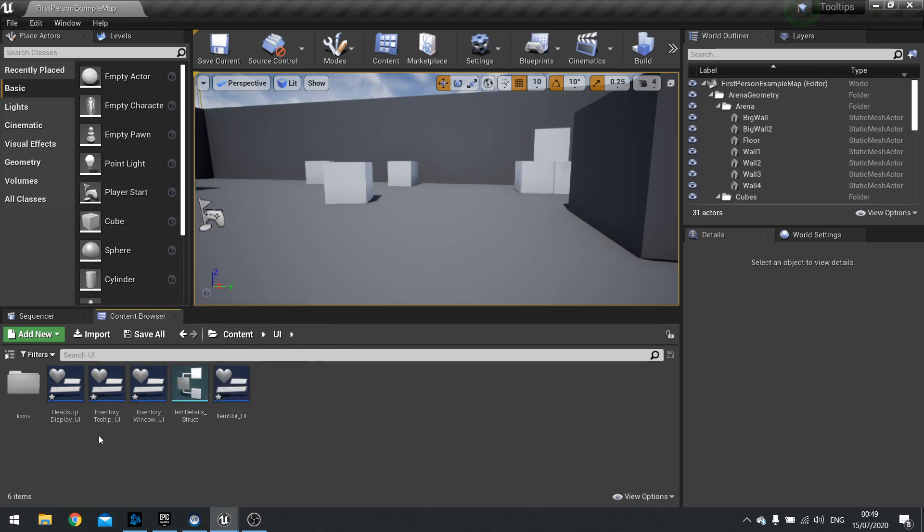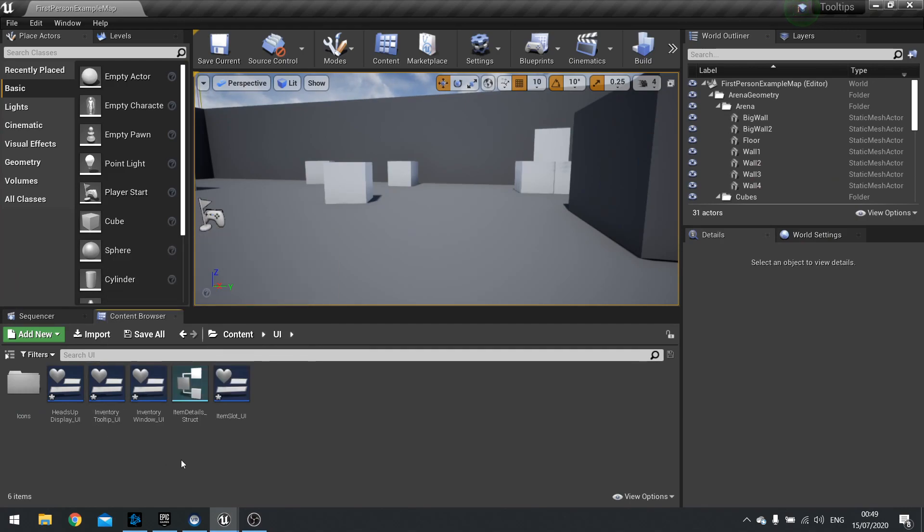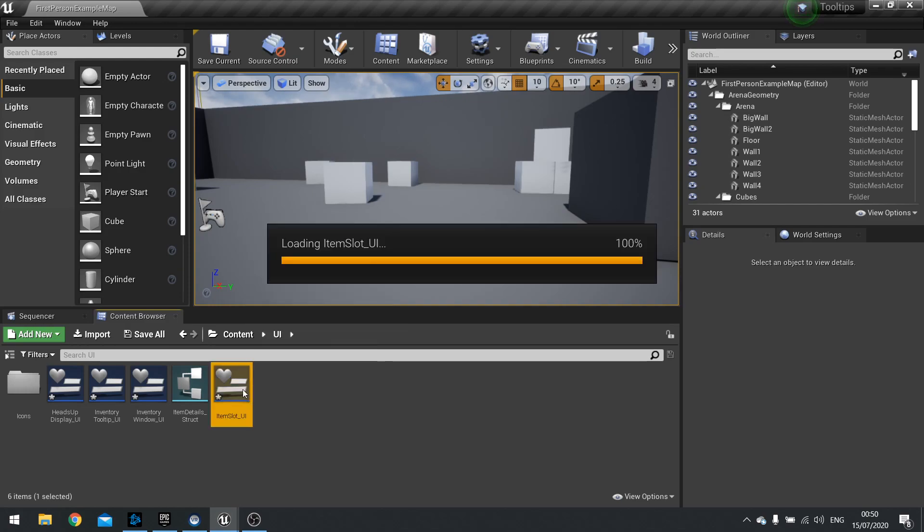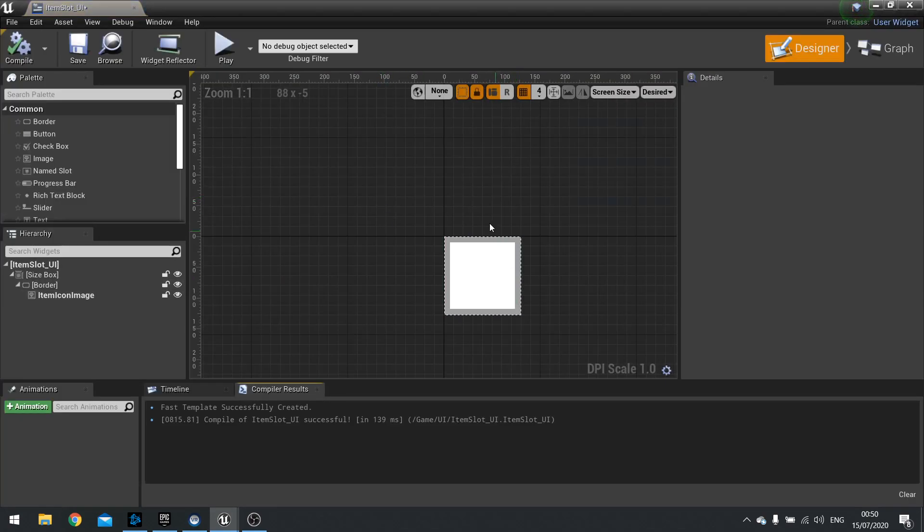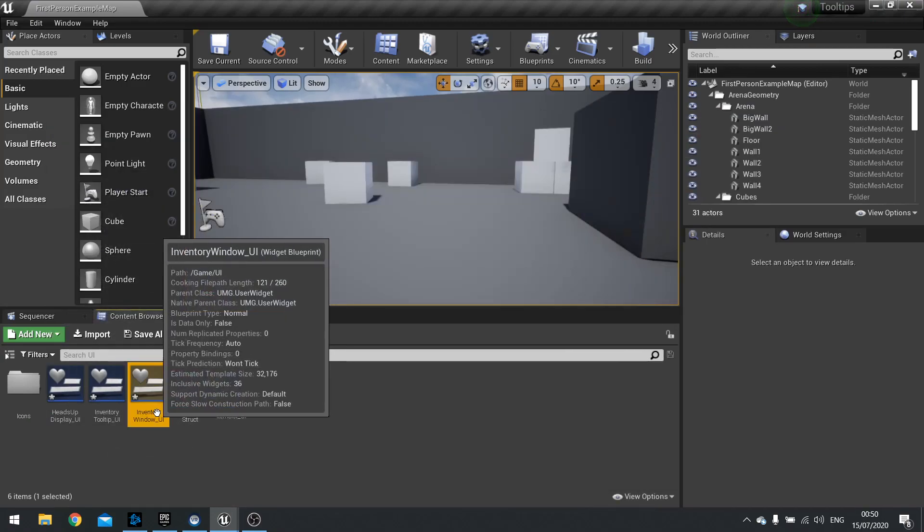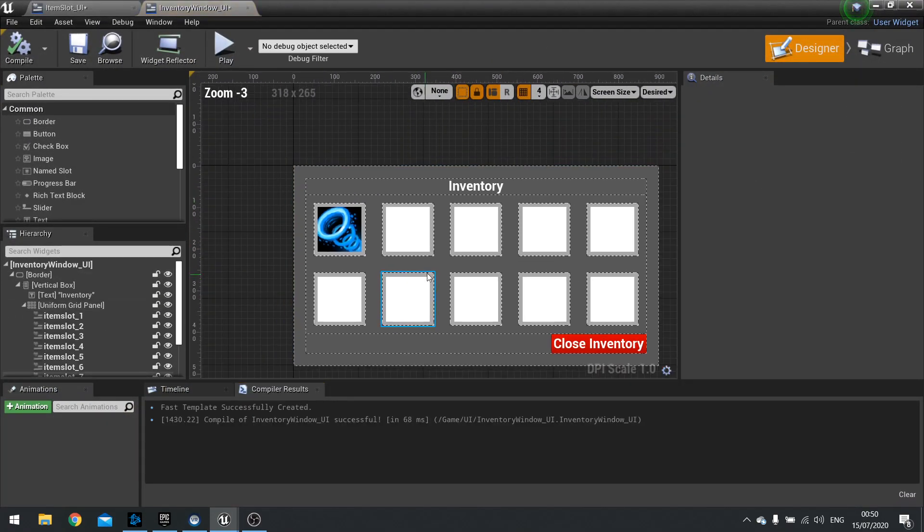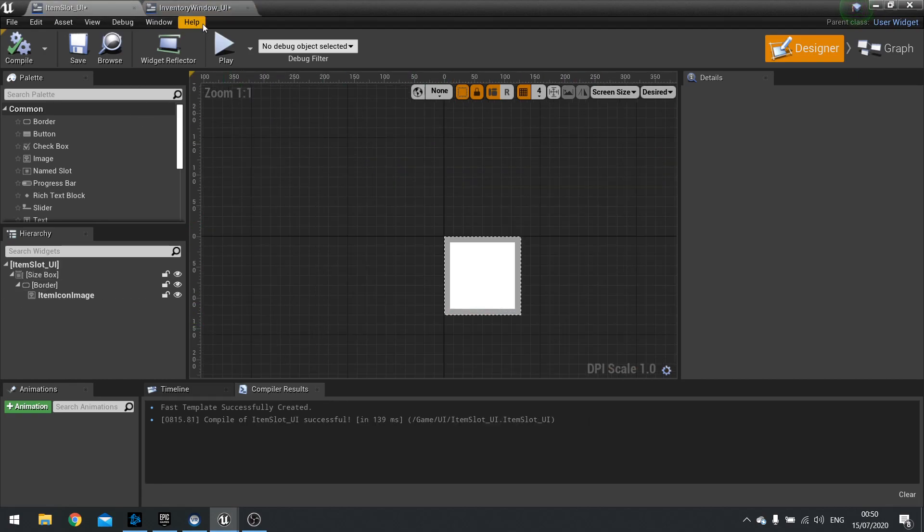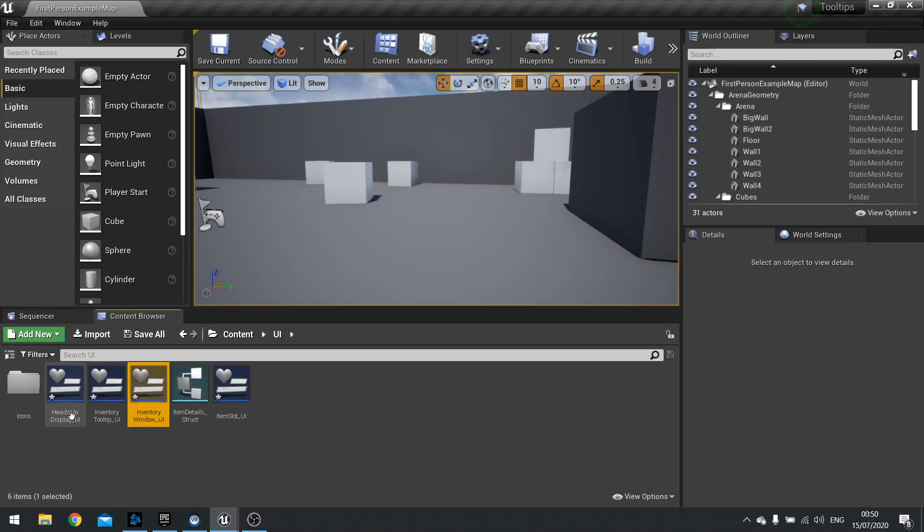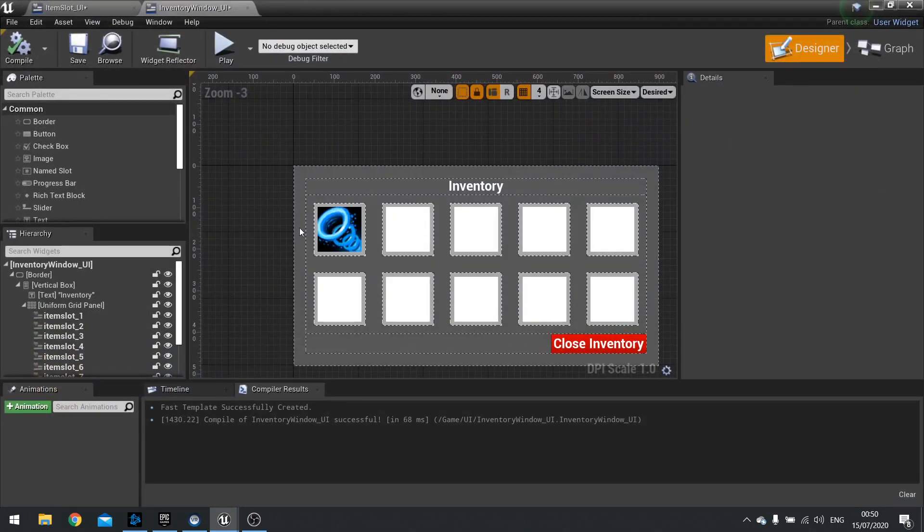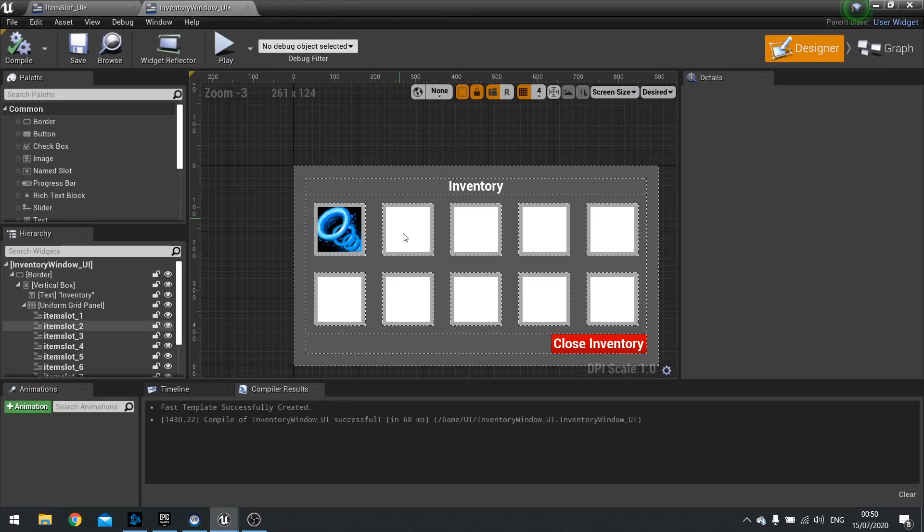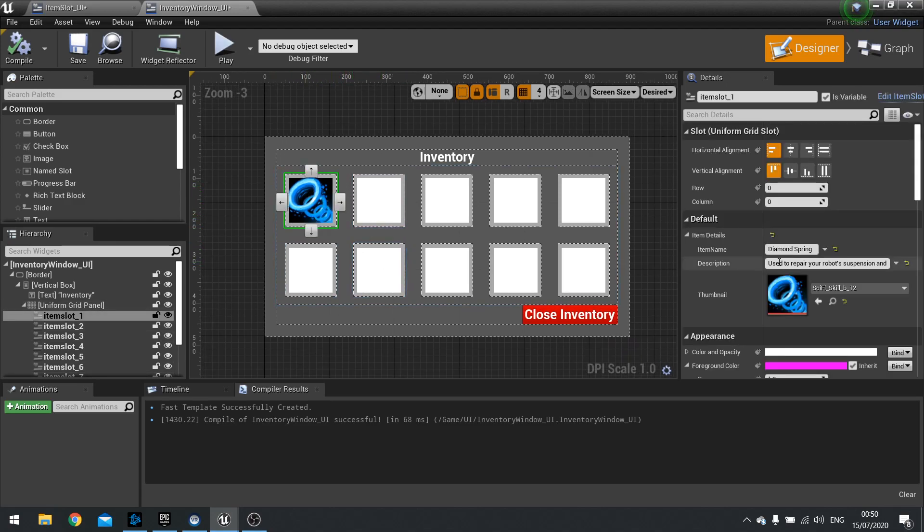So we can close that for now. Next is the job of getting it actually to show up on the screen. For that we need to go to our item slot UI. So the way I've got it set up is there's an item slot UI. Inside my inventory window I have multiple of those slots throughout. And then I have that all displayed in a HUD header display widget.